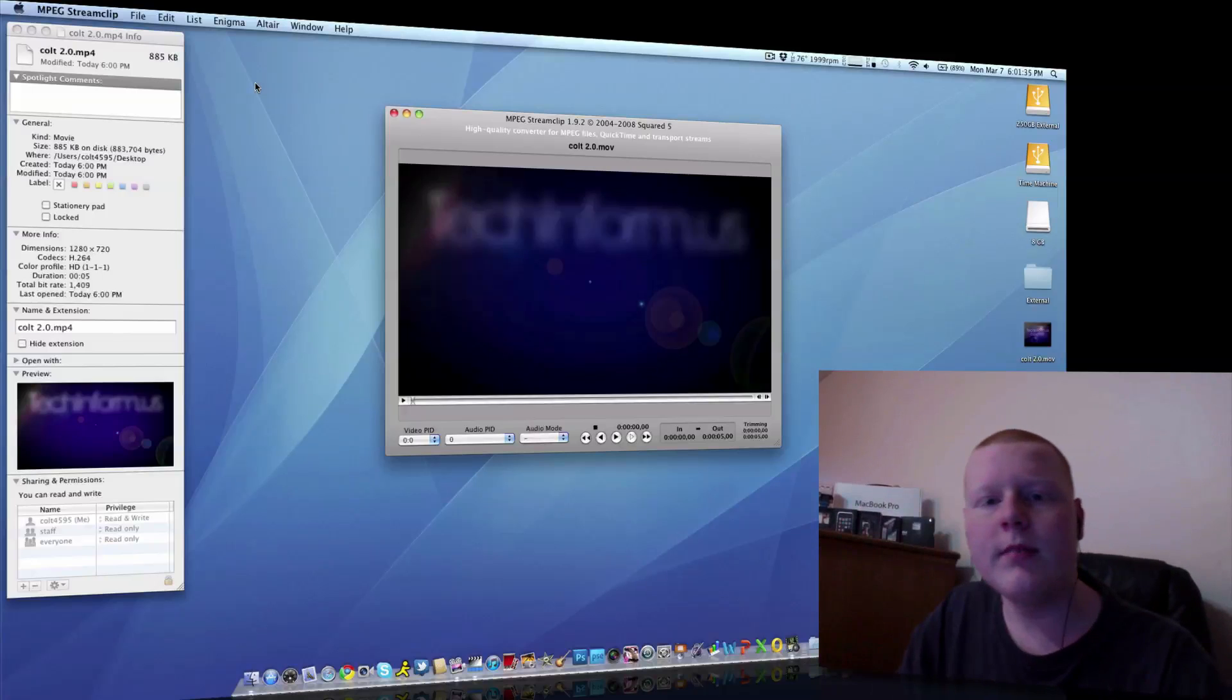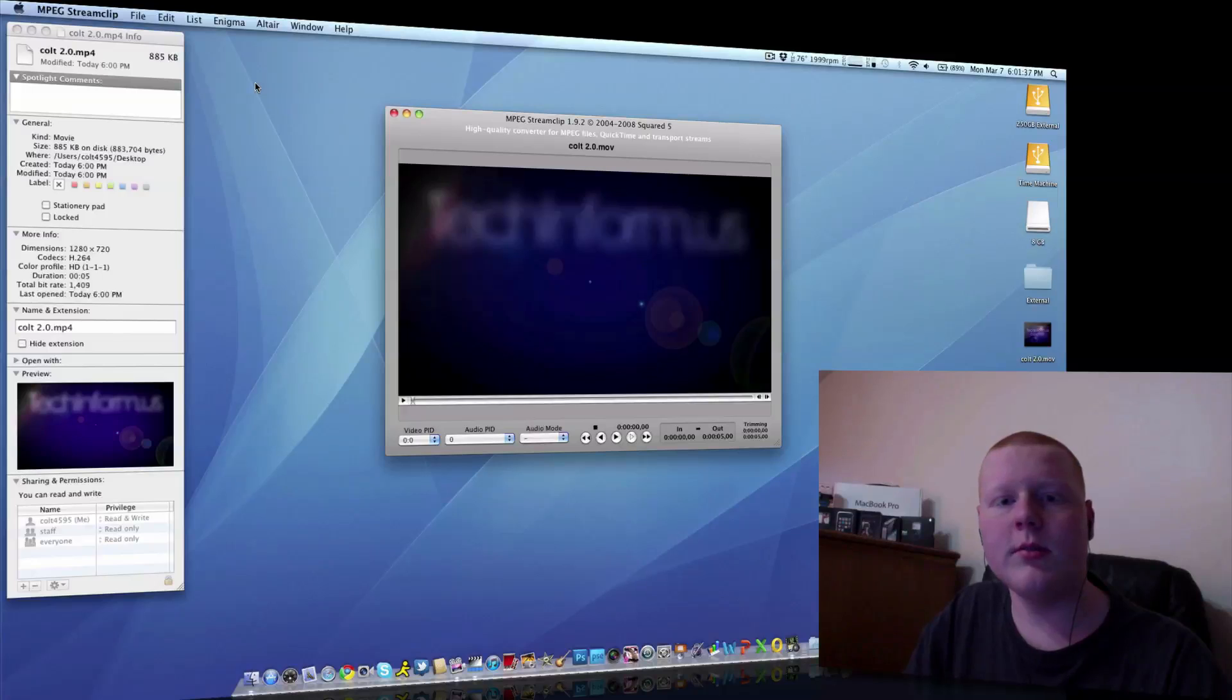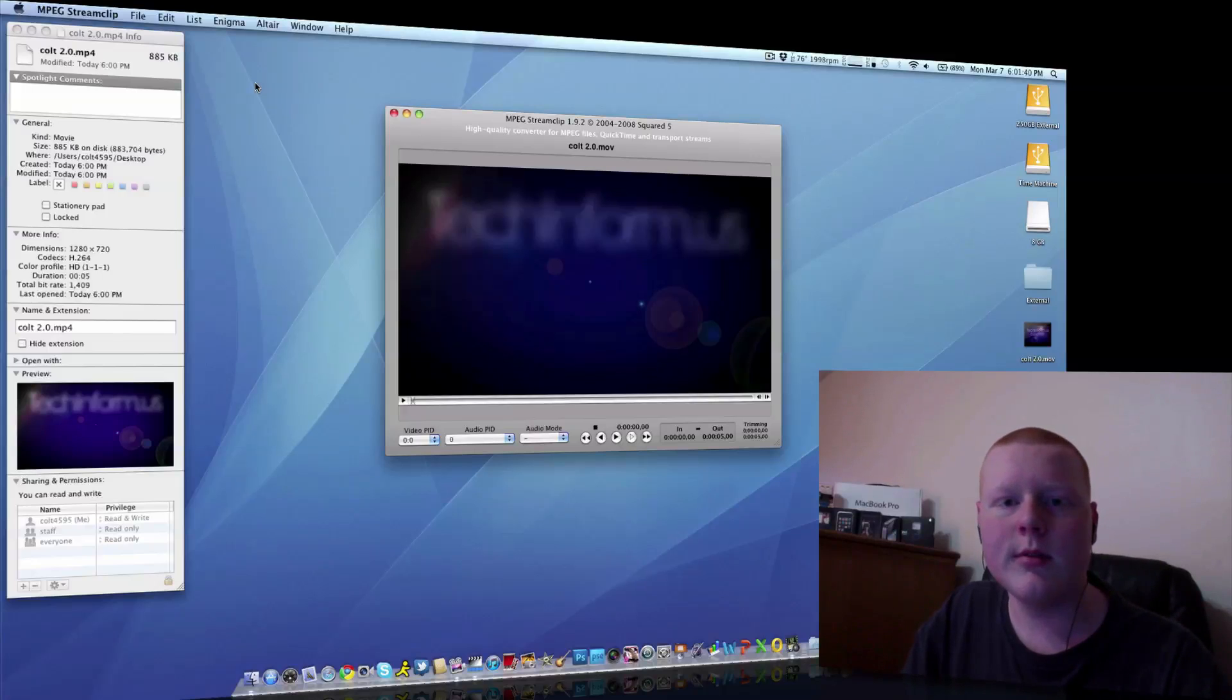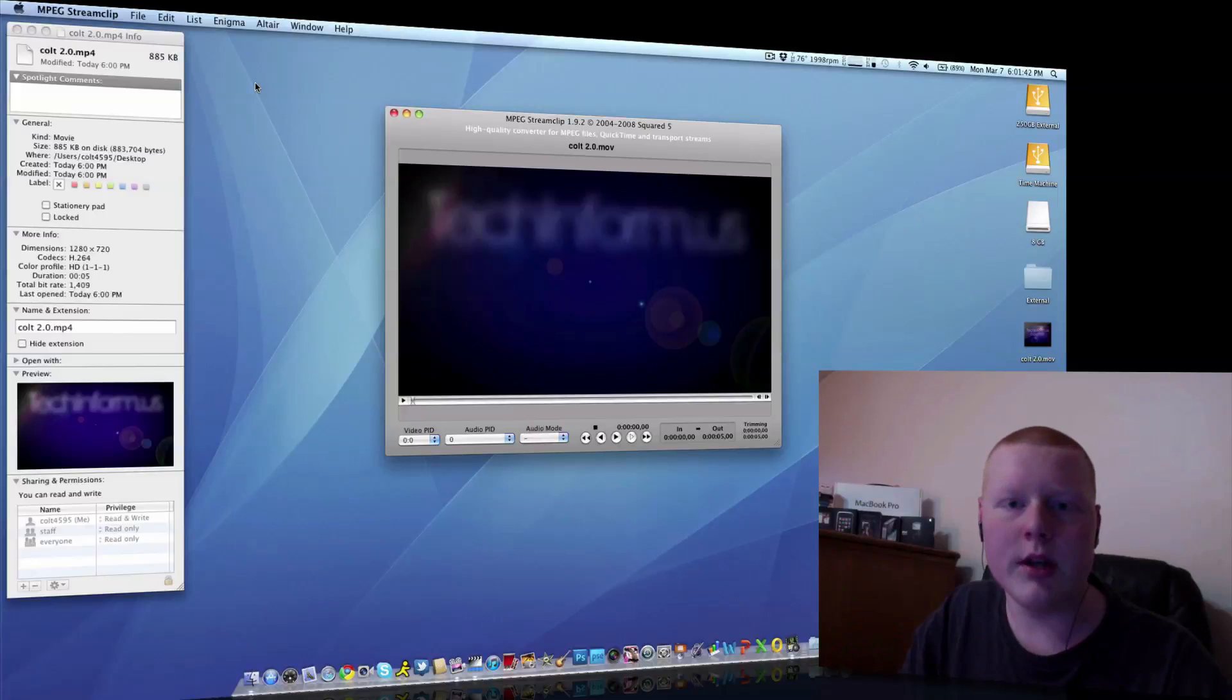So, yeah, that's it. As always, follow me on Twitter, twitter.com forward slash coltsvlogin. Check out the website, techinform.us. We have great content posted every day.